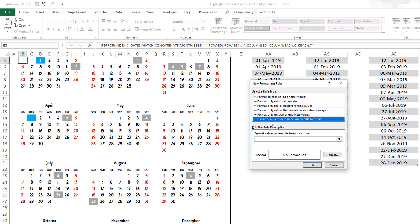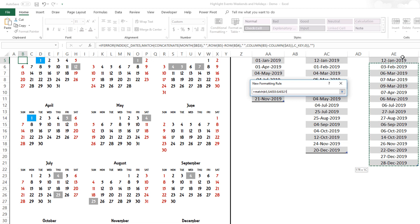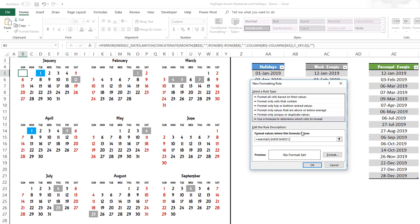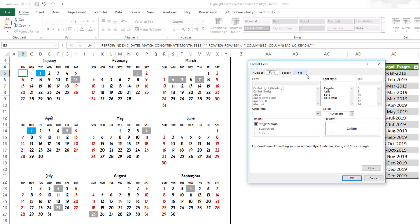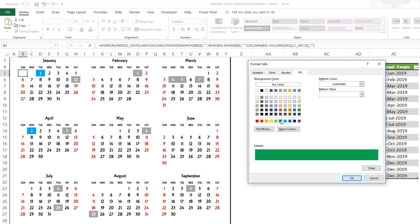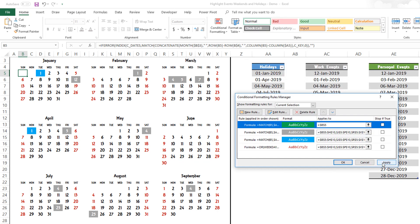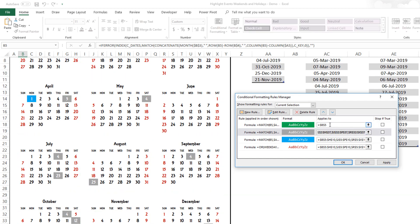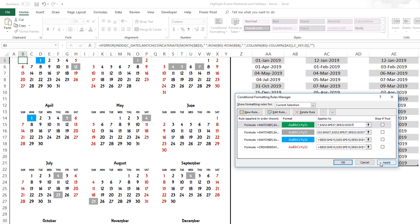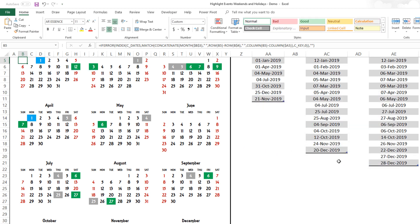One more time for personal events: =MATCH(B5, [personal events table range], 0)>0. Format with a green fill and white font. Hit OK, then make sure you select all the cells and paste the range into 'Applies to'. Hit Apply. All three event types and the weekends are now done.